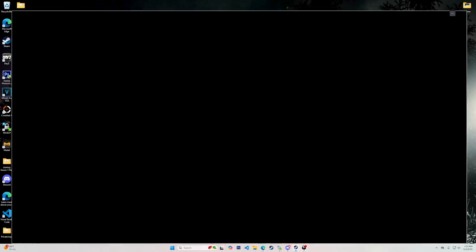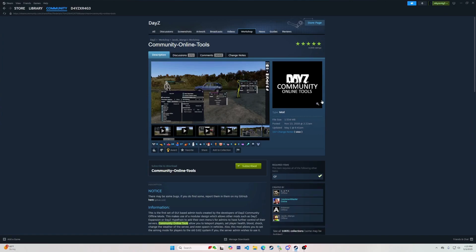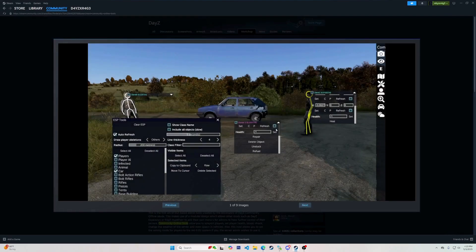Today I will show you how to set up the files for Community Online Tools, so you can have admin abilities in your DayZ server.